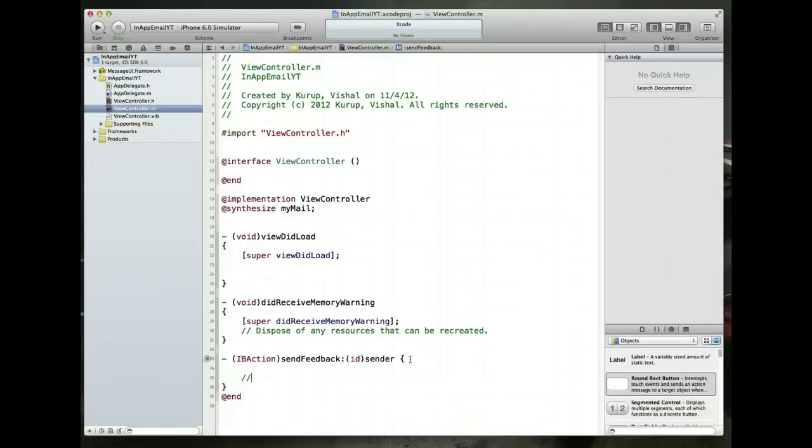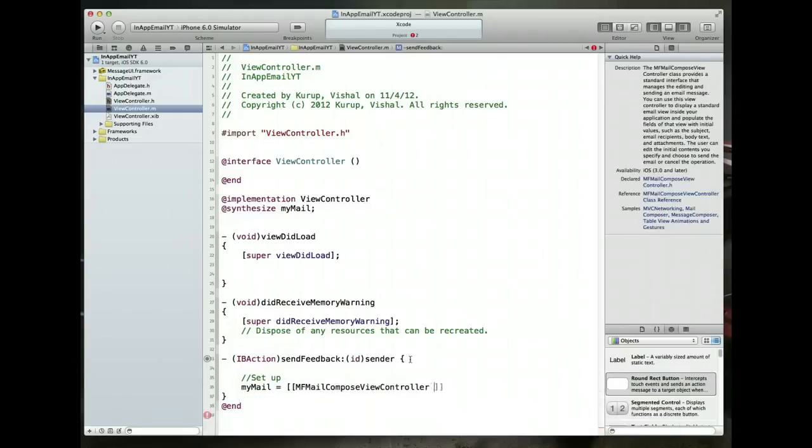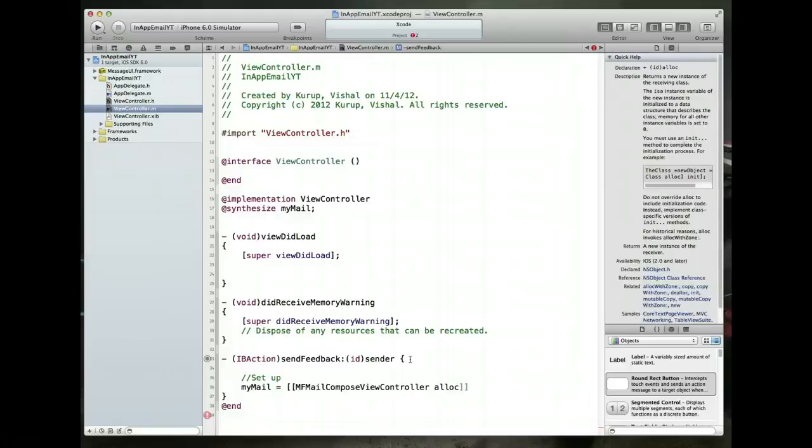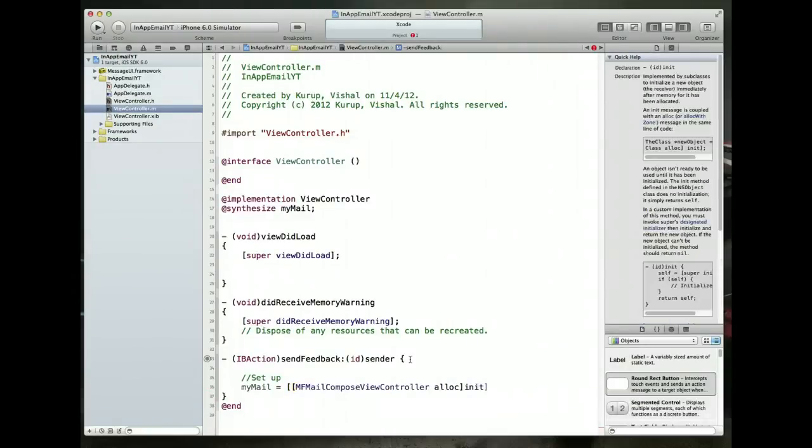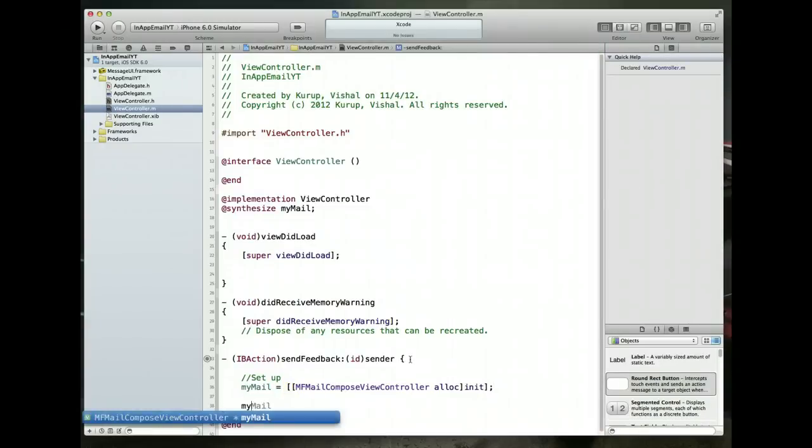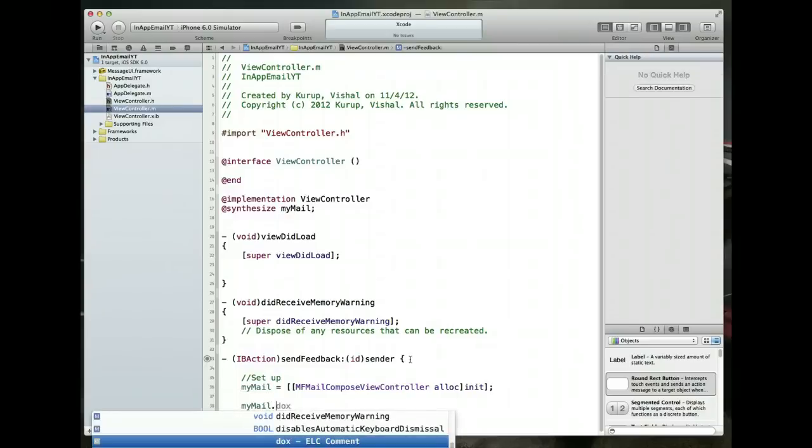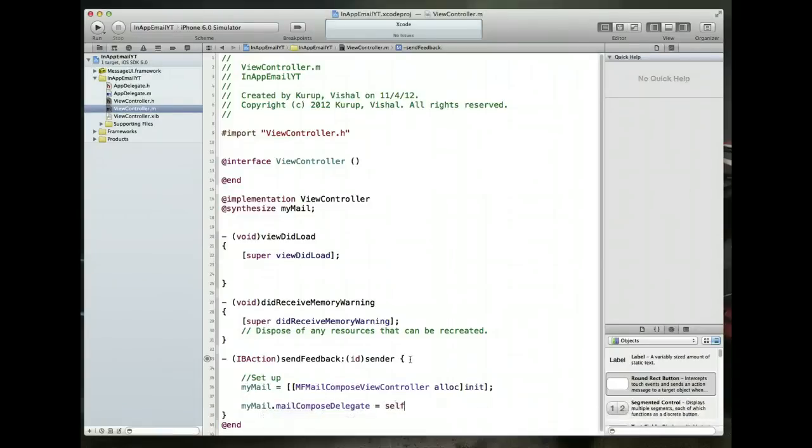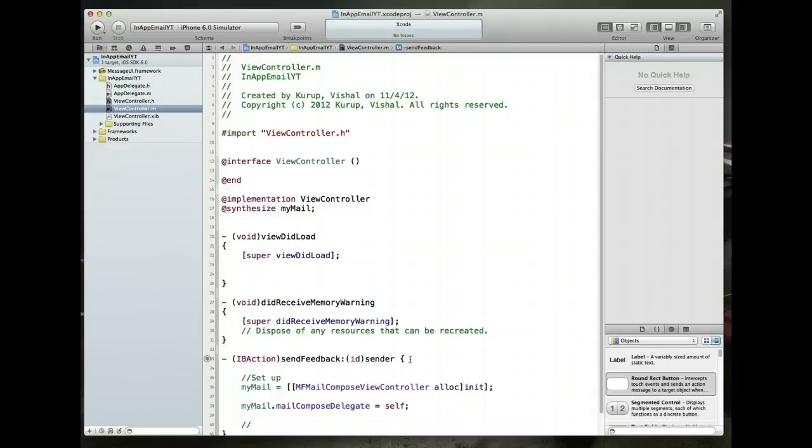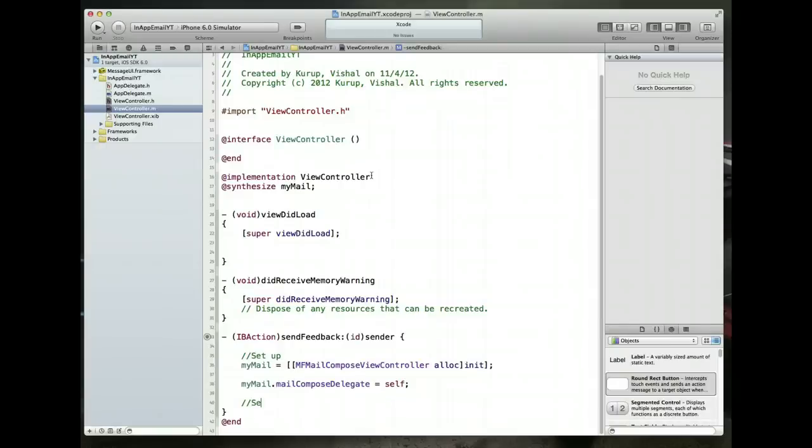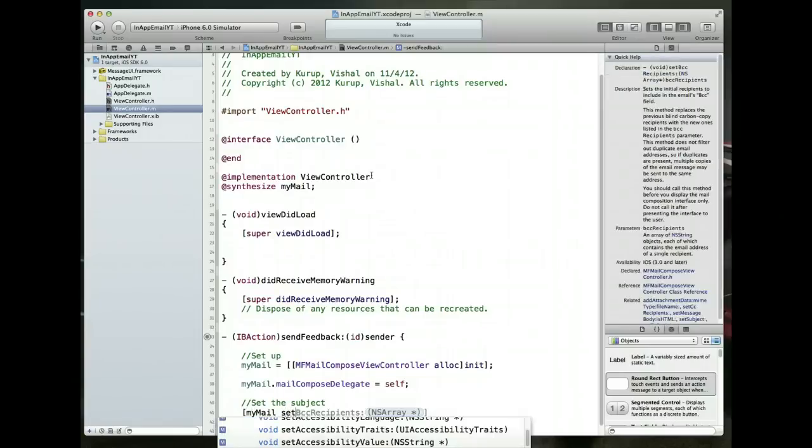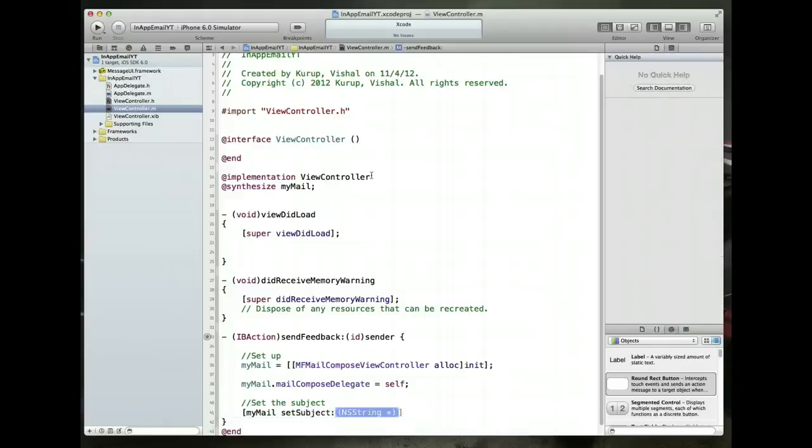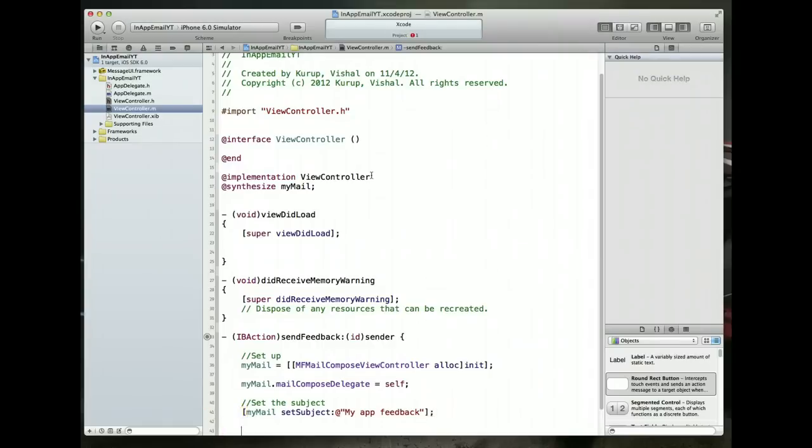Now this is the method where we actually want to instantiate our MF mail compose view controller and set up certain values within it. So let's get started. So we want to do some set up so we'd say my mail is, and if you remember it's an MF mail compose view controller object so we're just going to do an alloc and a standard init on it. We also want to explicitly state that the delegate for this particular object is going to be the class we're working in. So we just set it to self. With that done we can now do some busy work which is we want to set the subject. We'll say my mail, we will set the subject and we can set it to an NS string value. So let's just set it to something like my app feedback.